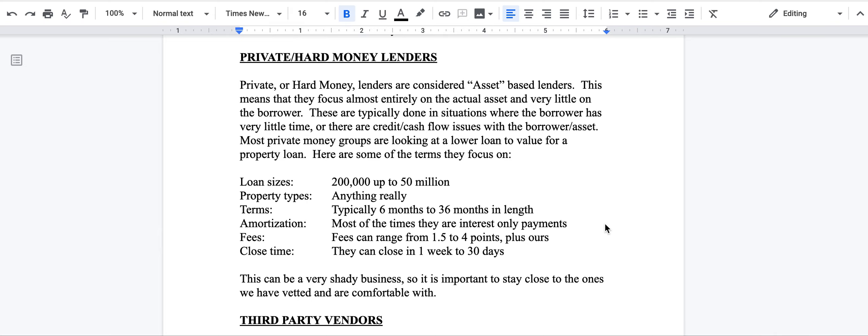It's a tricky field, but it is a field we do a handful of deals a year. We'll do private that needs to close quick. Those are private money lenders for Integrity Capital.